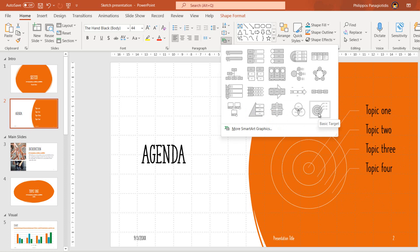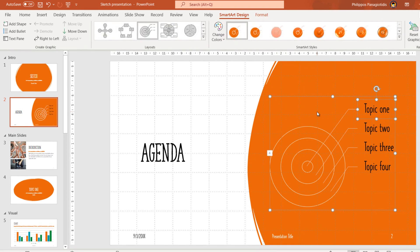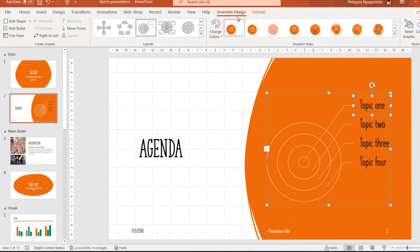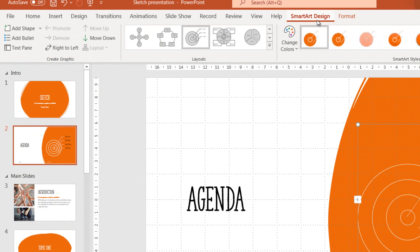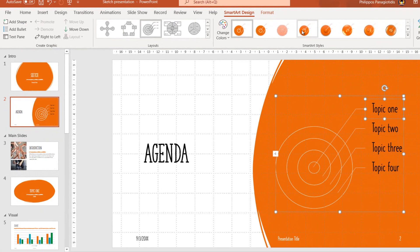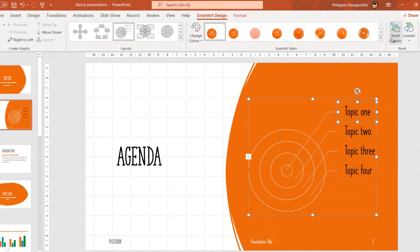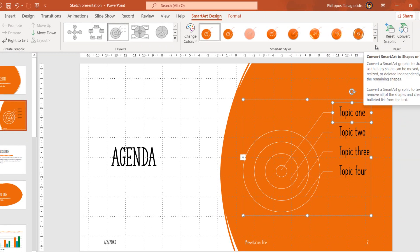We just need to hover on one of the SmartArt graphics where the name will appear, and we will have a preview of how it will look on the selected text. Once we apply a SmartArt graphic on the text, the SmartArt Design tab will get activated, where we can use all the available commands to format, edit, and change the SmartArt graphic.